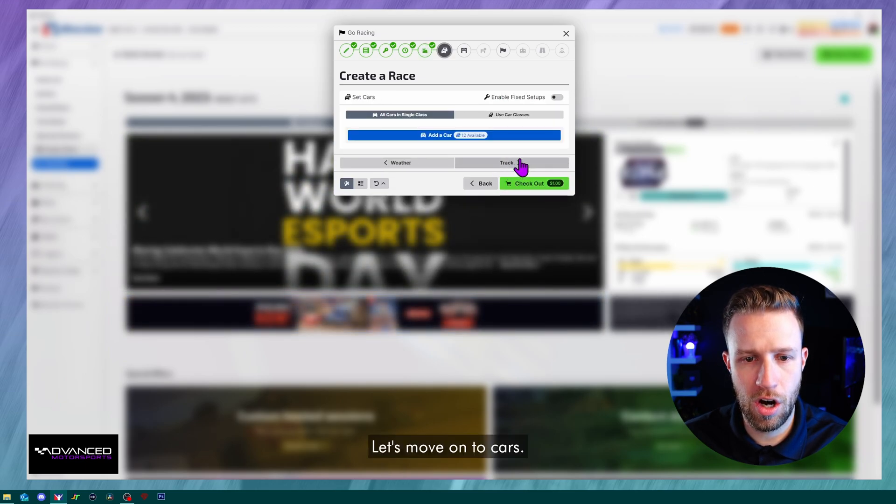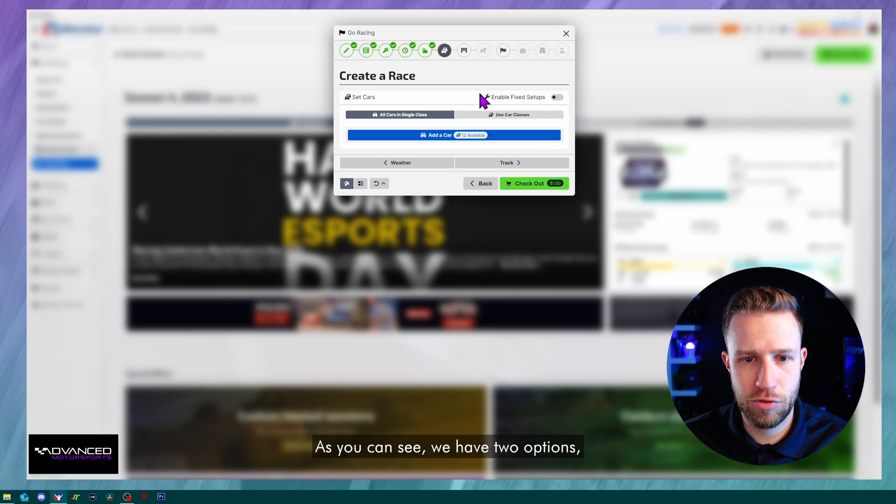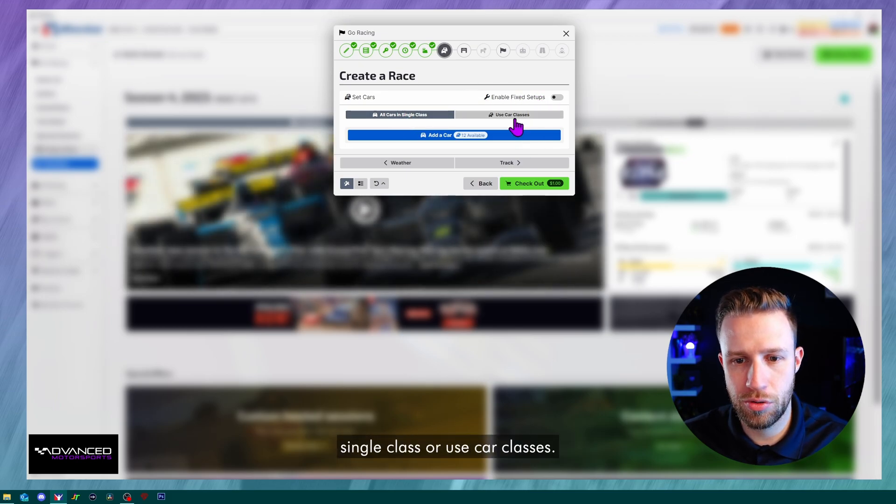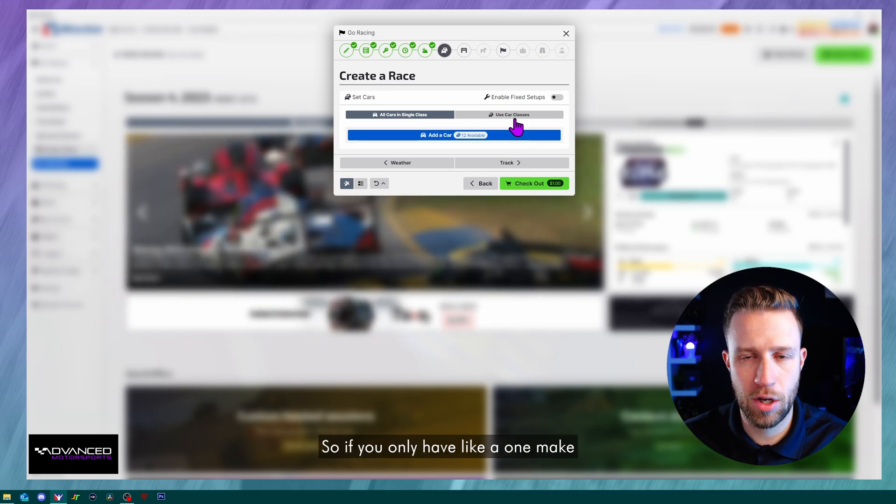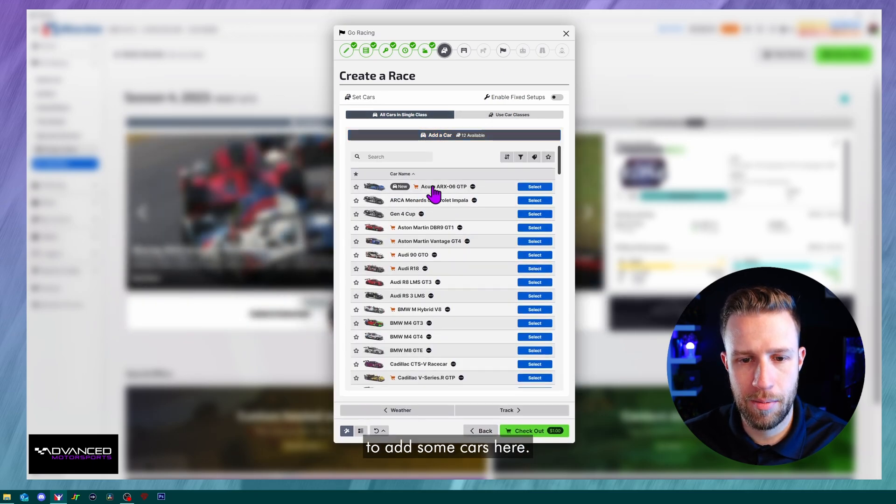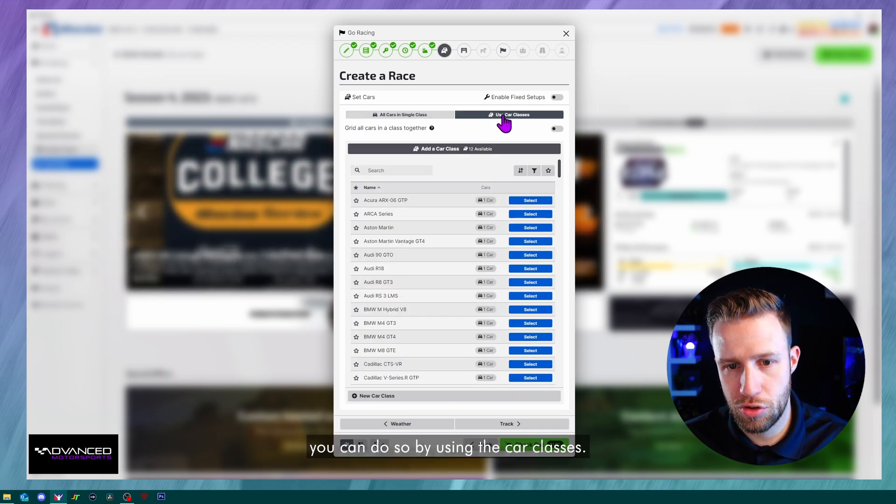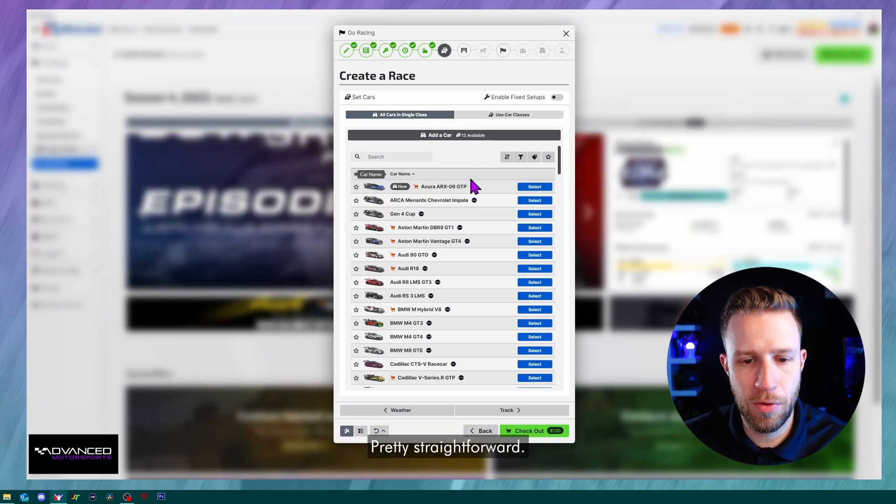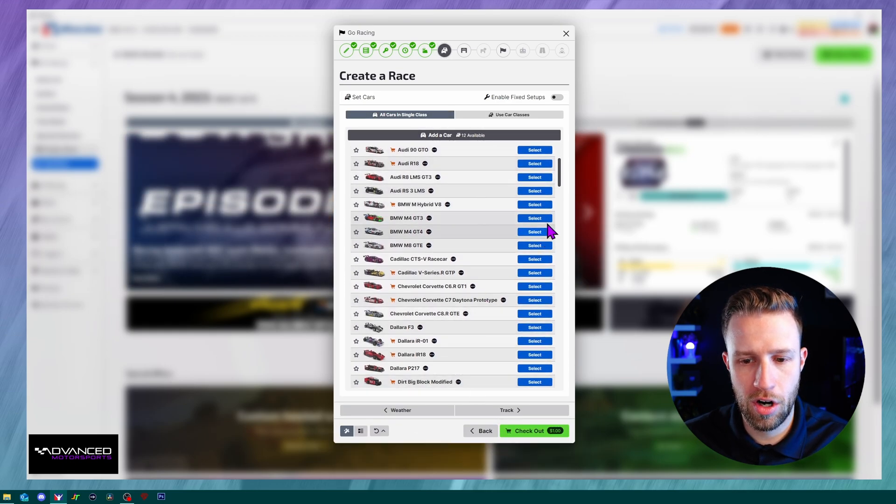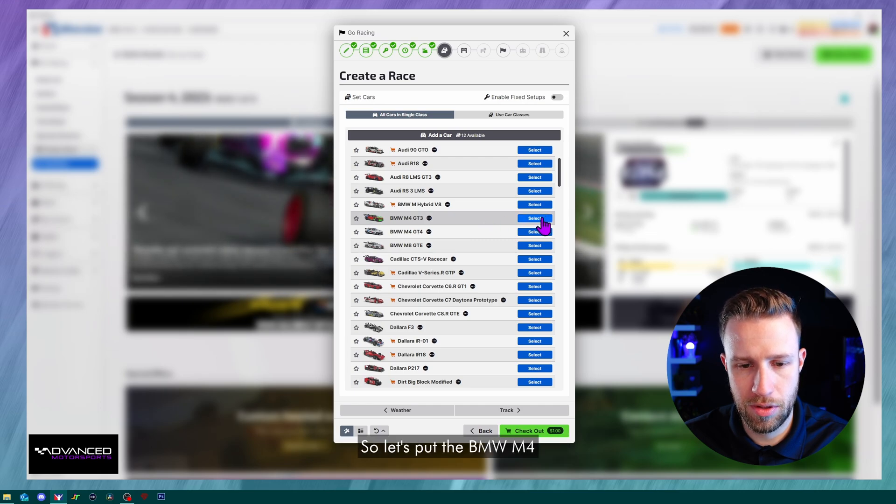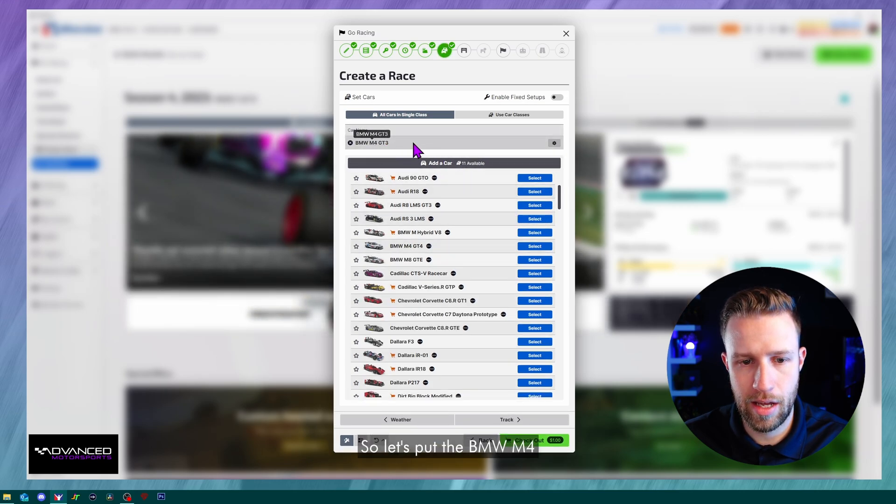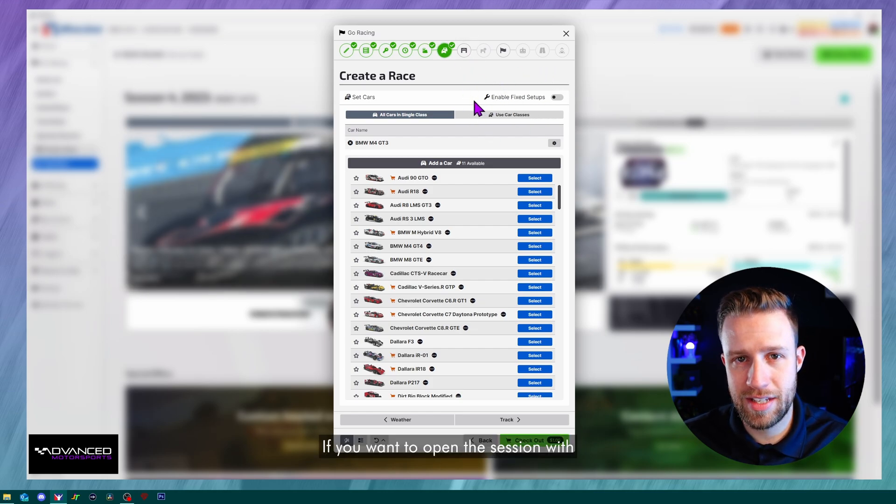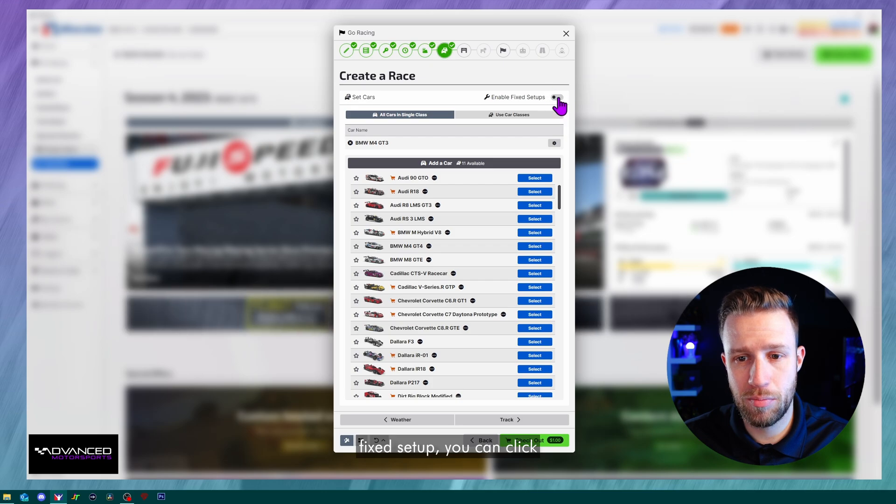Let's move on to cars. As you can see, we have two options, either all cars in a single class or use car classes. So if you only have a one make series, you're going to add some cars here. But if you do want to have multi-class, you can do so by using the car classes. Pretty straightforward. You can literally just scroll through the cars, select the car that you want. So let's put the BMW M4 GT3 for that session.